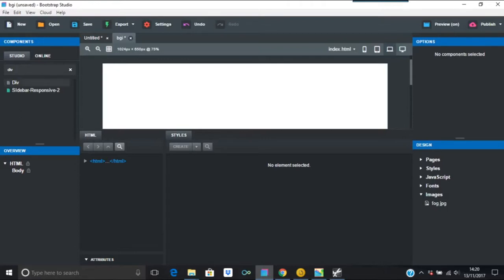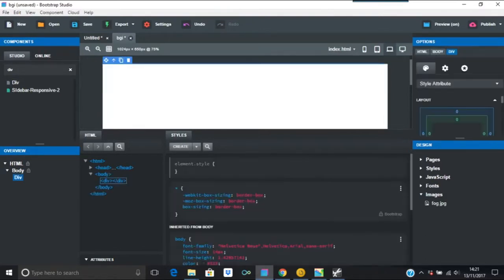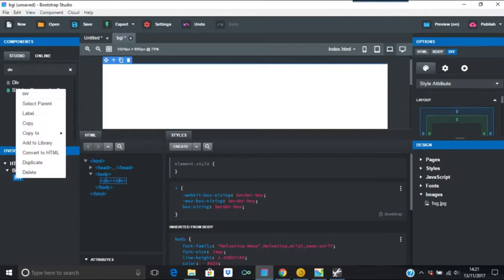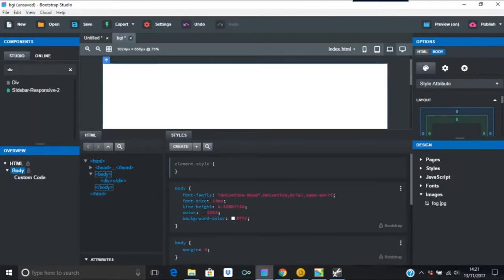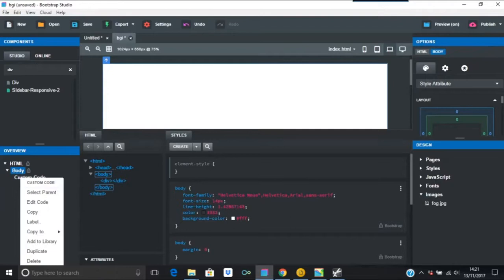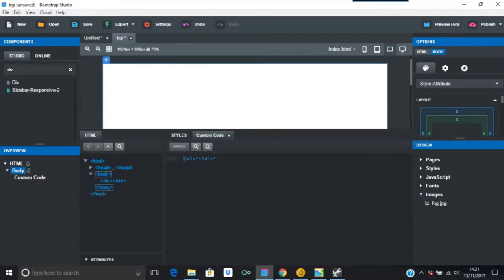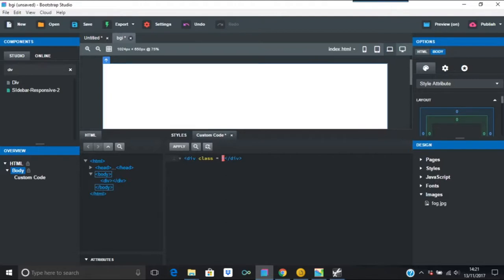First off, put a div in. The div on the left hand side, just convert to HTML custom code. You can call it whatever you want, put a class or an ID. I'm going to put class equals BGI, which basically in my mind is going to say background image.